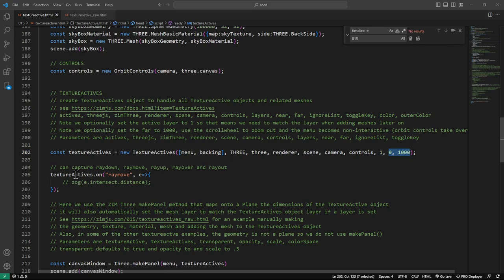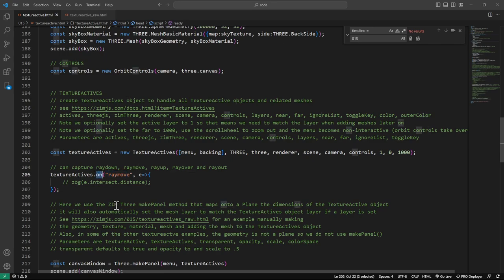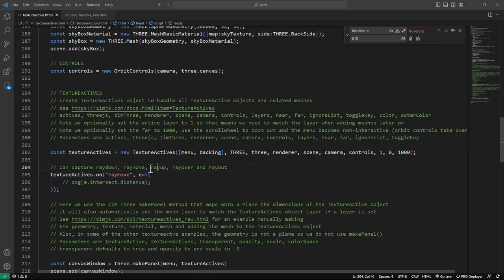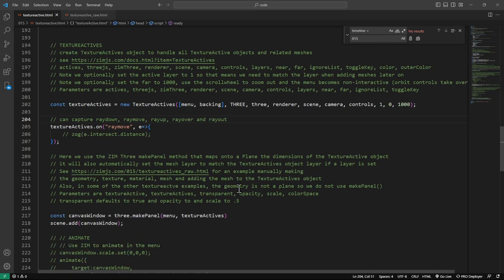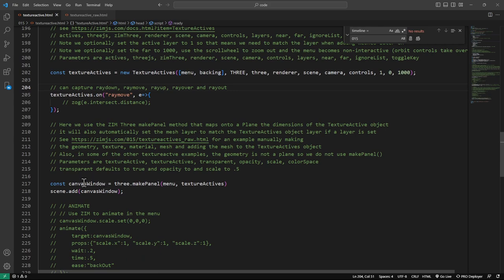We can get events. In Zim, we use the on method instead of addEventListener — addEventListener will also work, but on is shorter. So textureActives.onRayMove — there's also RayUp and RayDown, etc. That will help us if we want.